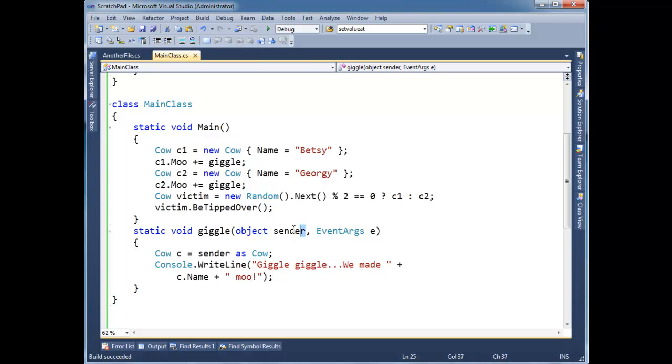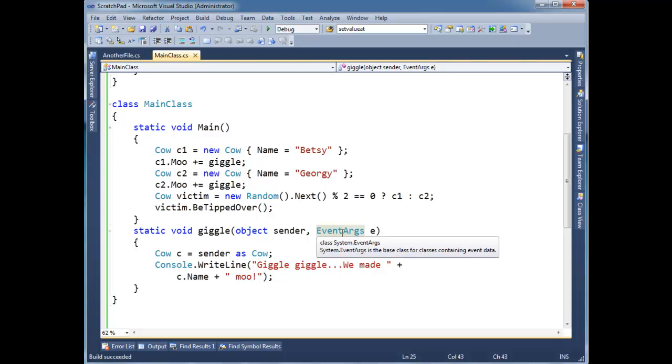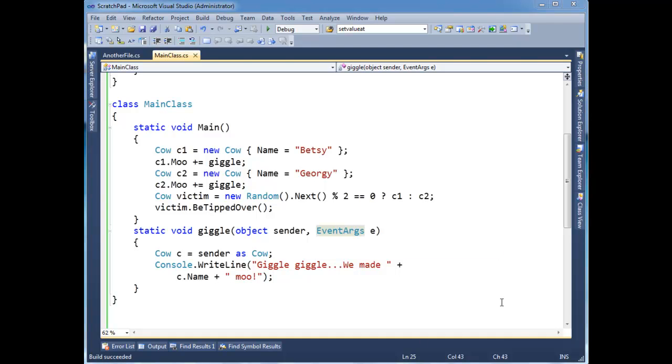So in the previous video I focused a lot on this sender parameter here. Let's talk a little bit about this event args. Sometimes it is event args, it's just empty. We're more interested in the fact that the event was fired. We don't need any extra information. A perfect example is a button click. We're just interested in the fact that the button was clicked. We don't care about anything else.